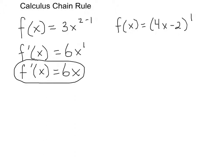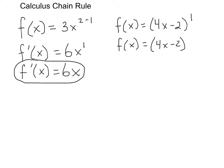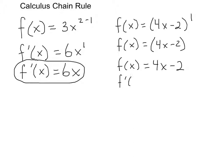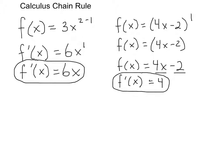In this next example, what's inside the parentheses is raised to the first power. When something is raised to the first power you generally don't even write it, so it's the same as f(x) = 4x minus 2. When the exponent is 1 we can just find the derivative of each term: the derivative of 4x is 4, and the derivative of negative 2 is 0, so f'(x) = 4.